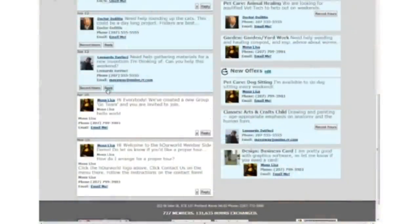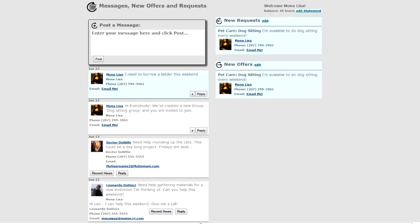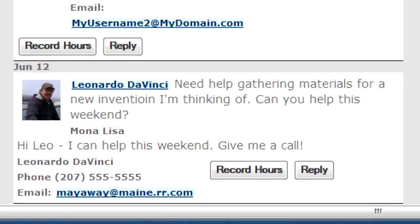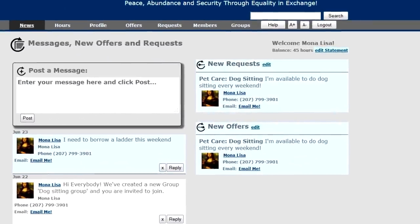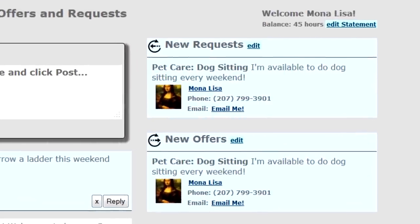Let's try it. I find a message: 'Leonardo needs help gathering materials for a new invention.' I say 'Hi Leo, I can help this weekend, give me a call,' and I post. Now that this has become a conversation thread, everyone in the thread is going to get an email copy of the conversation. The conversation will expire 14 days after the last reply, not 14 days since the message was created. You'll also notice some messages are highlighted in powder blue — indicating messages I haven't read since the last time I logged in.